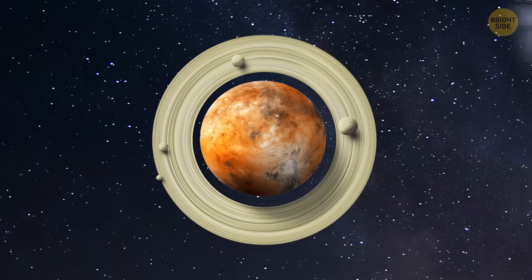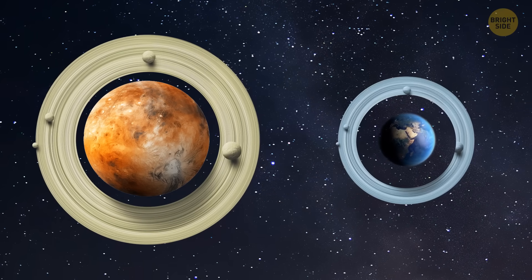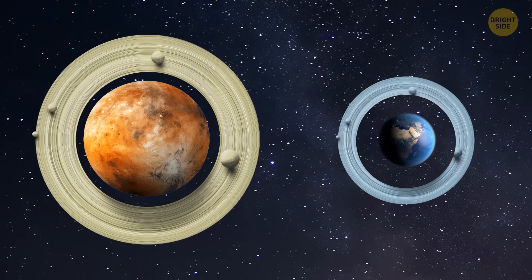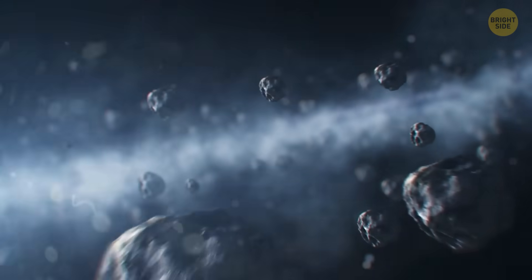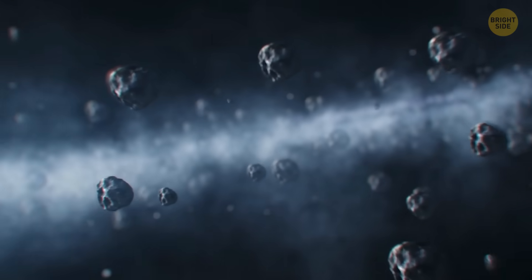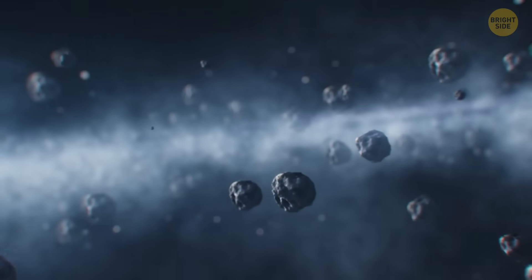Now, these rings would be much smaller than Saturn's, and weren't icy like Saturn's, so they weren't glowing. Our rings were mostly made of rock and dust.